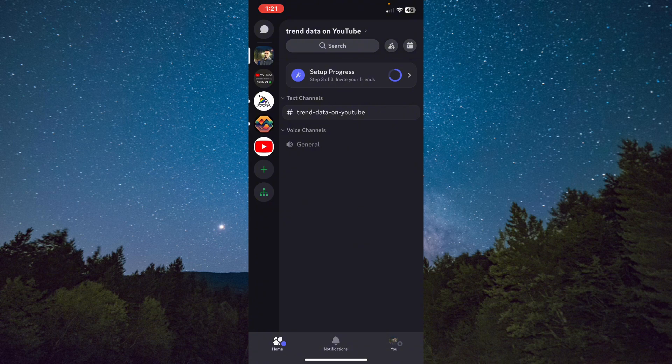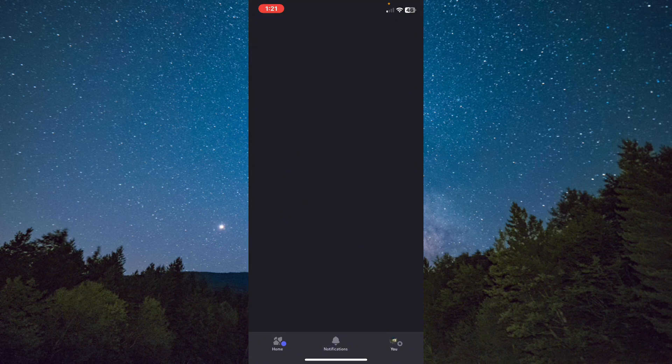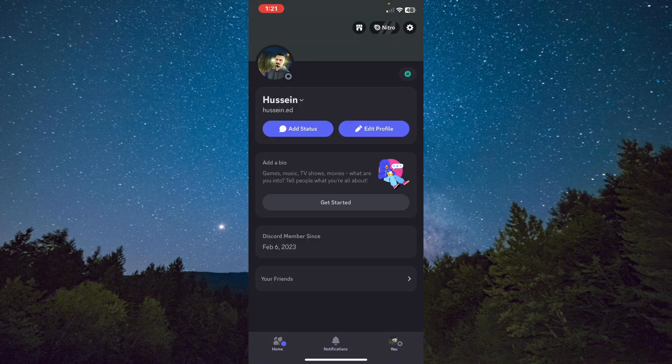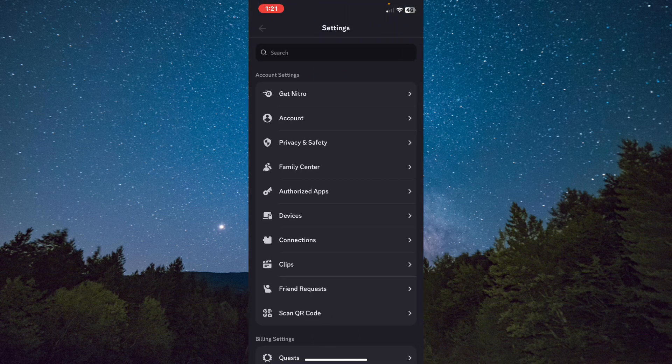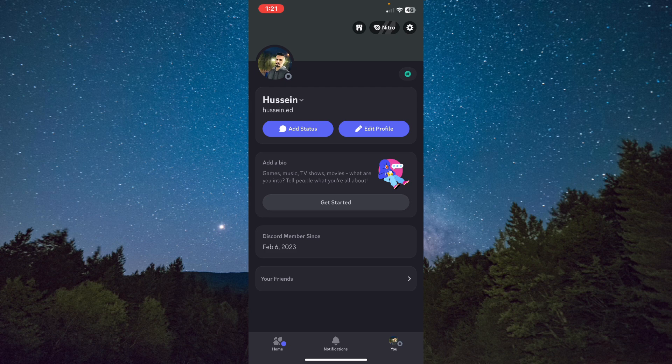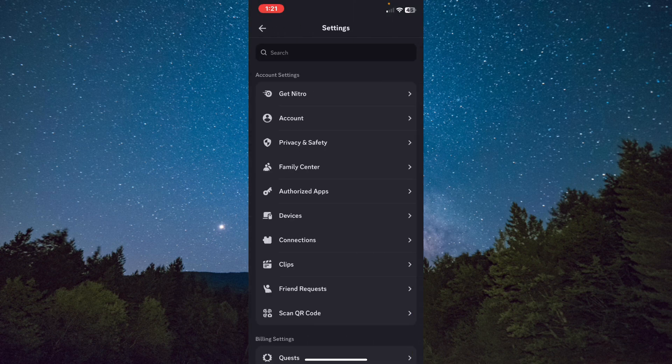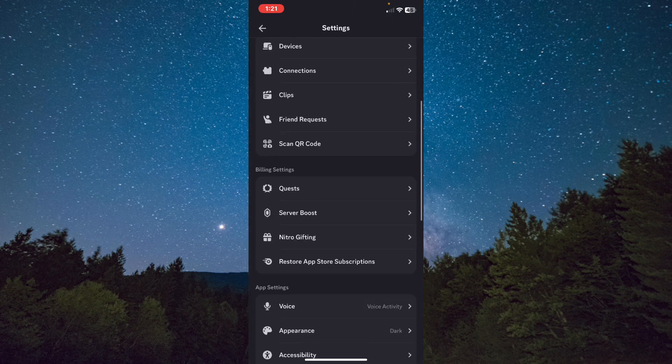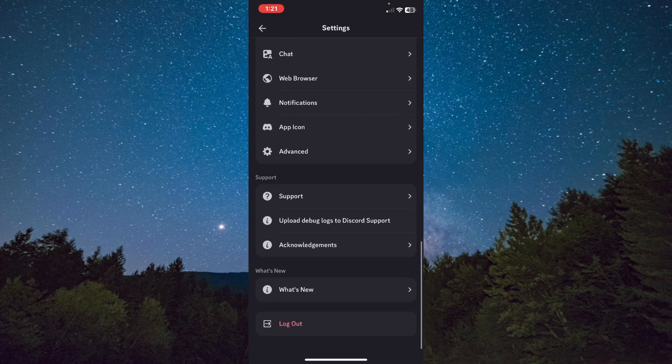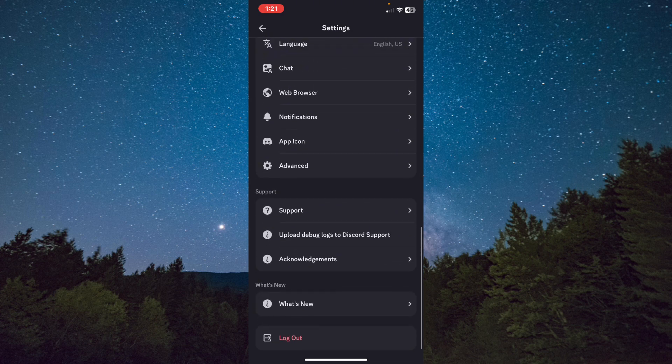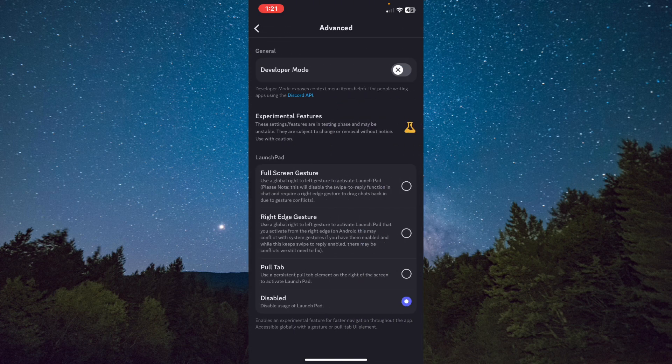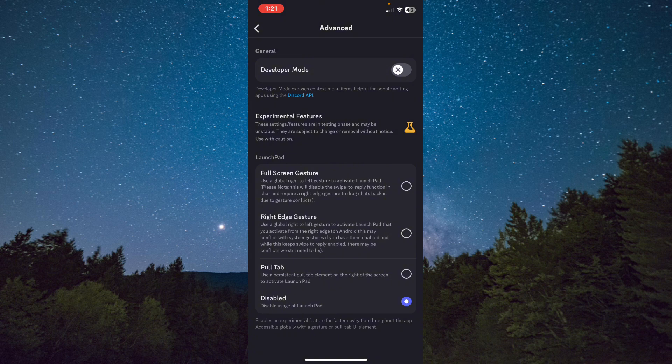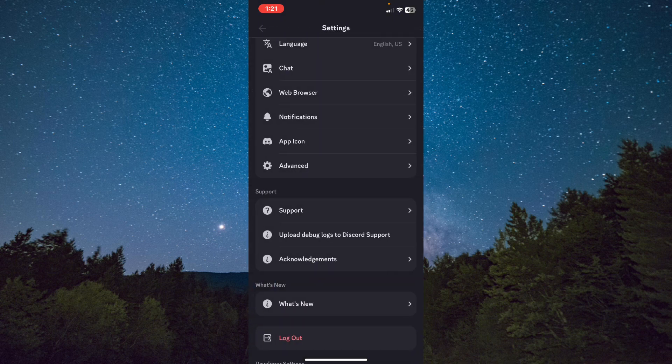Click on the user section, on your profile on the right down corner, on the first section. After that, tap on the settings on the right top corner, the gear icon. Scroll down all the way to the end until you find Advanced, click on it, and enable Developer Mode. Then click back.